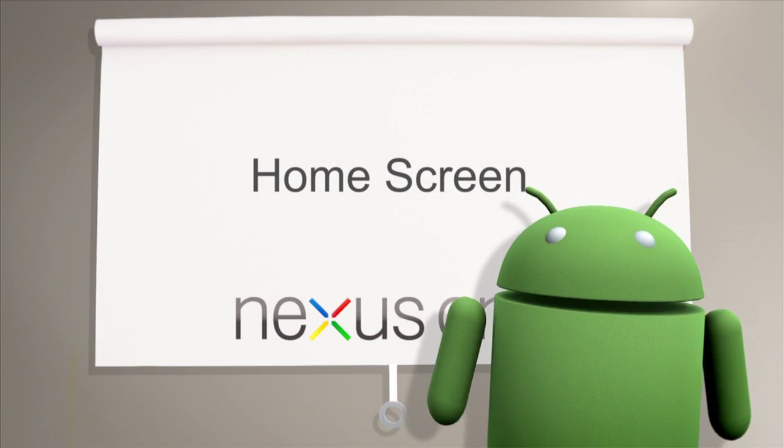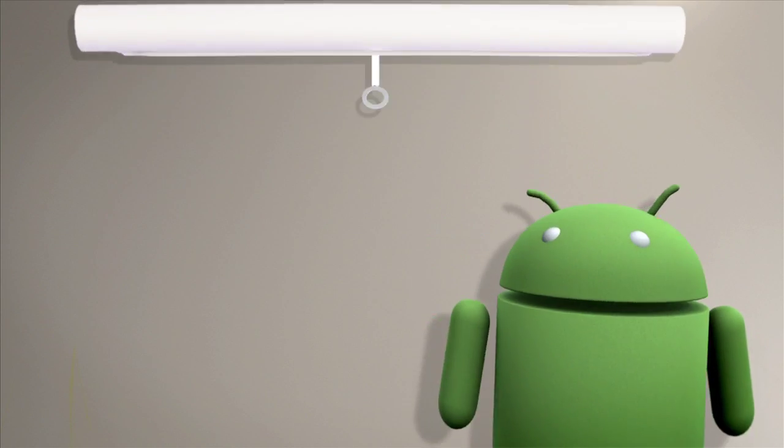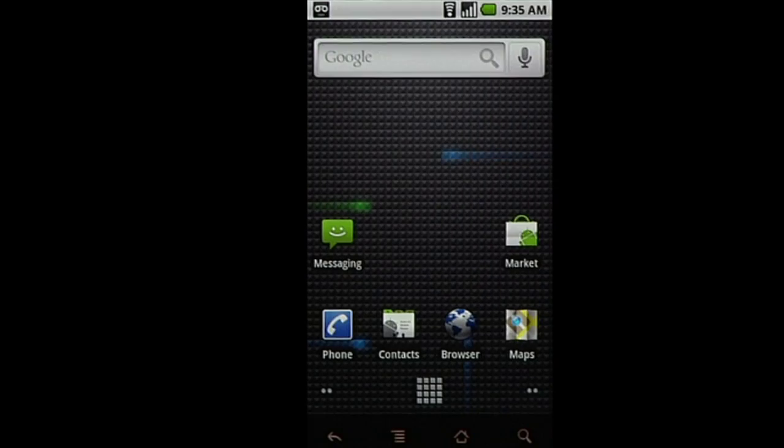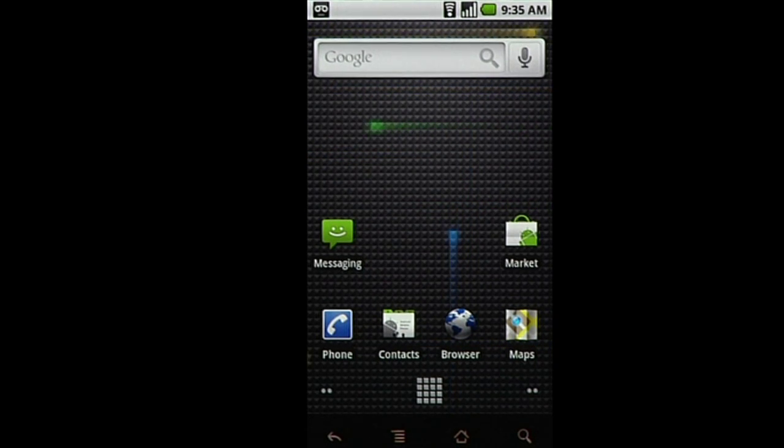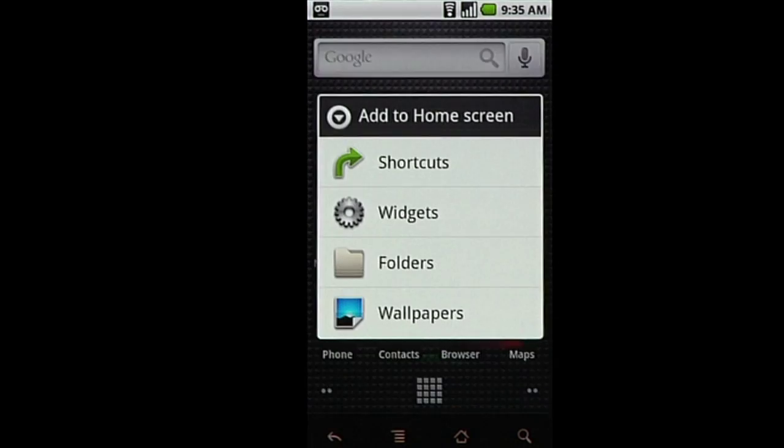Now that you're set up to use your Nexus One, customizing your home screen is fun and easy to do. To add new icons to your home screen, press the Menu button at the bottom of your screen and select Add.